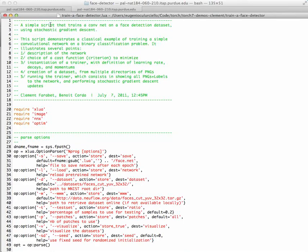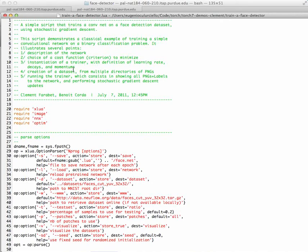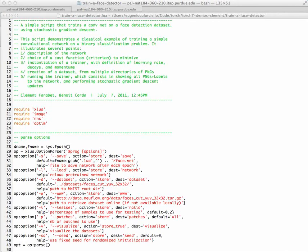So this is a simple script that trains a ConvNet on a face detection dataset using SGD or stochastic gradient descent. Basically, it shows how to describe the network, how to create a cost function to minimize, how to instantiate the trainer, create a dataset, and run the trainer and train it. This is the whole point.